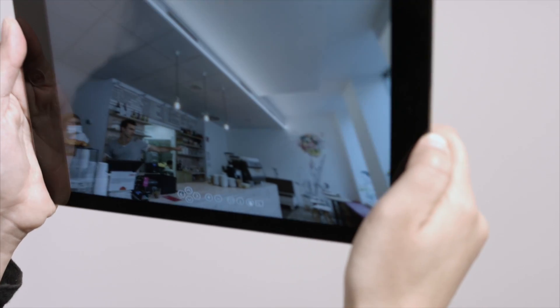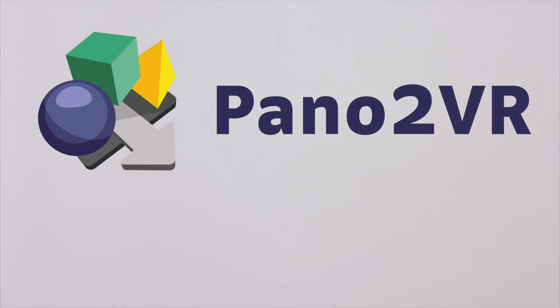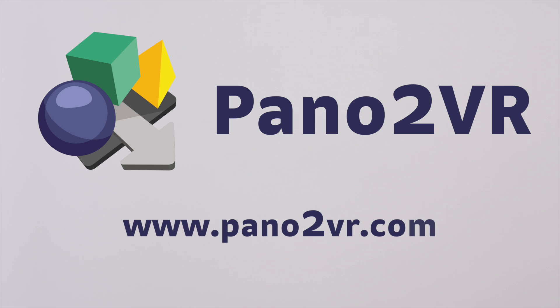To learn more about Pano2VR and all its possibilities, visit Pano2VR.com.